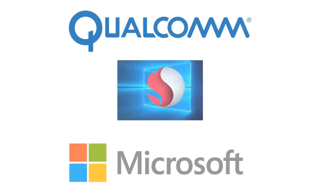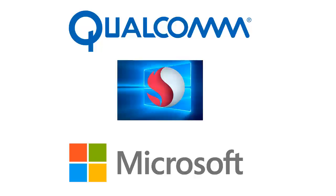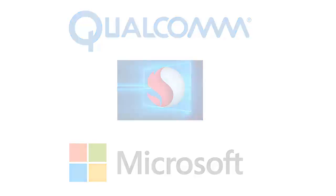Also, by some rumors Qualcomm and Microsoft are partnering together to bring ARM support to Windows 10, so you might start seeing ARM CPU PCs popping up everywhere.